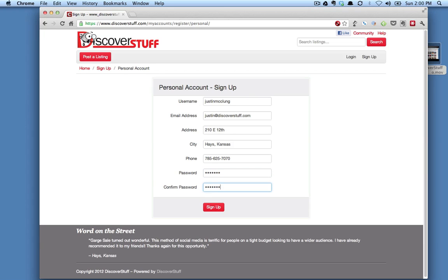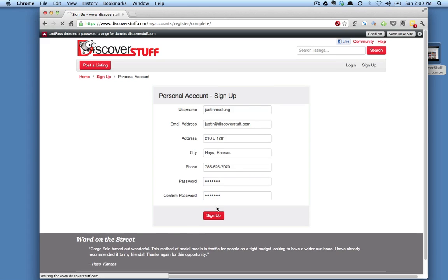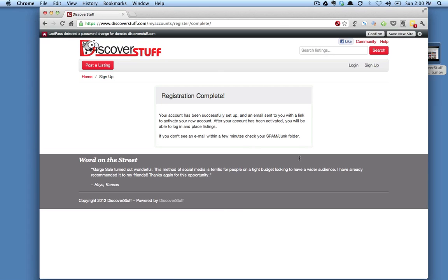And then you confirm the password and click the sign-up link. It comes back and tells you the registration is complete, and you will be receiving an email with a link.